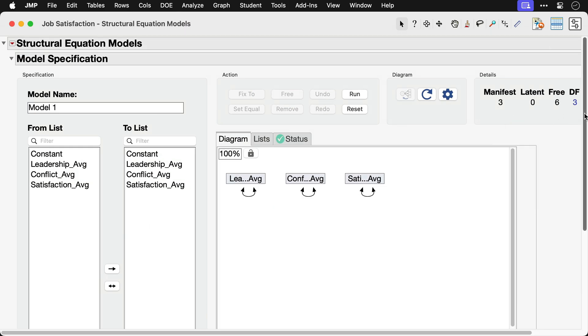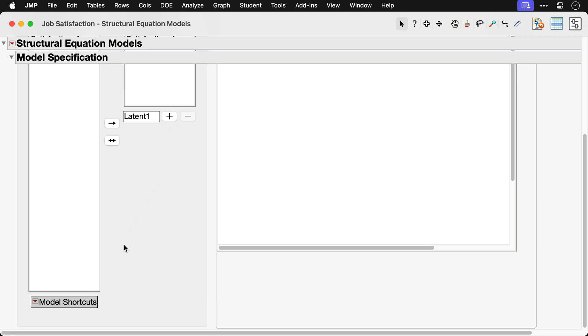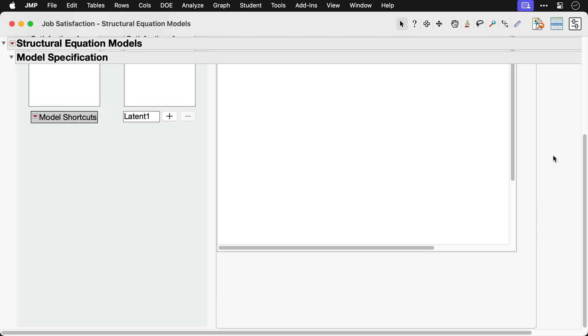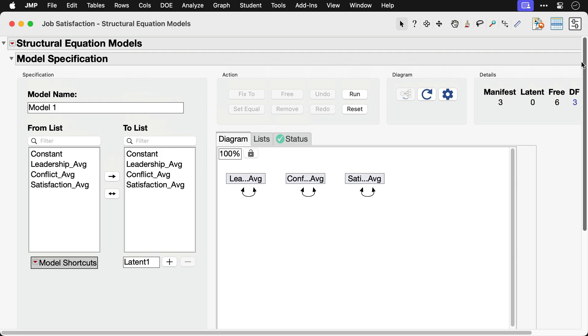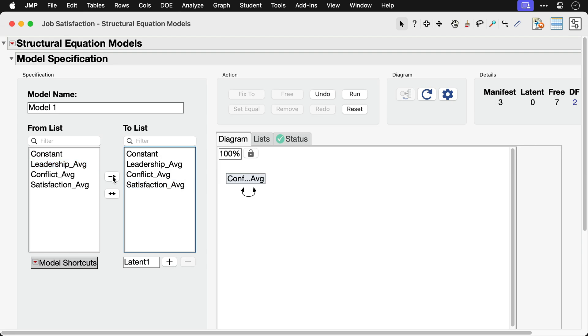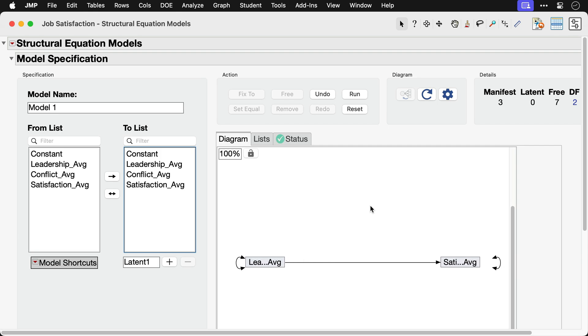We'll model the effect of leadership on job satisfaction both directly and as mediated by conflict. We'll begin specifying the model by selecting Leadership in the From list and Satisfaction in the To list and then clicking the single arrow button to build a regression of satisfaction against leadership into the model. This effect has been added to our path diagram on the right.